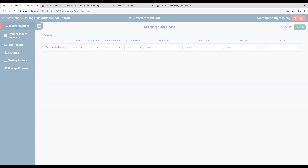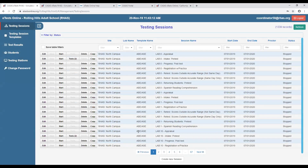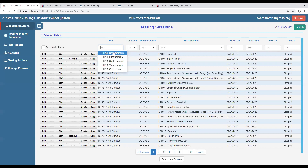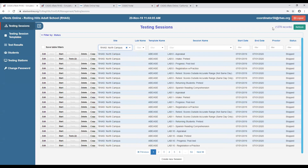Going back to testing sessions, we see a large list — 1,339 testing sessions. Don't be overwhelmed; we are using the Rolling Hills training database, which has many test sessions created as a family series per lab per site. If you have different labs or different sites, we recommend having exclusively a package or family of test sessions per lab per site. I'll use the filter drop-downs to select the North Campus.